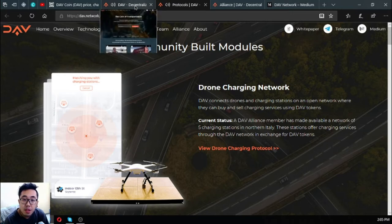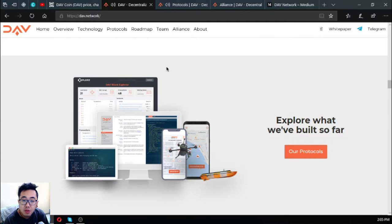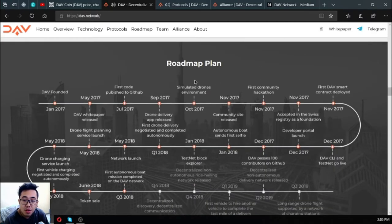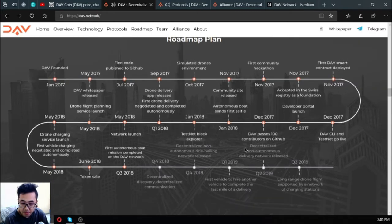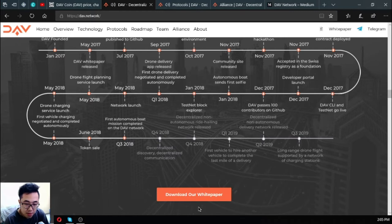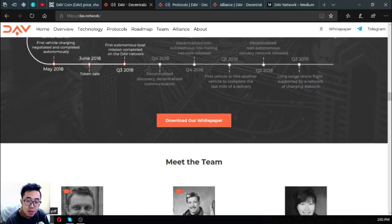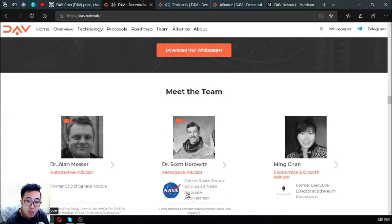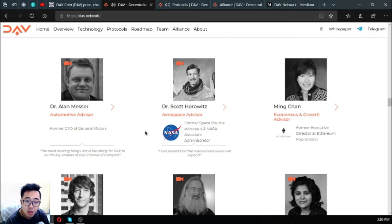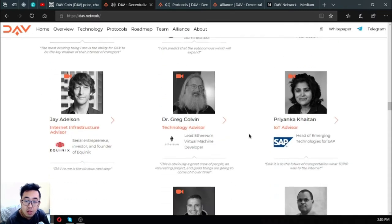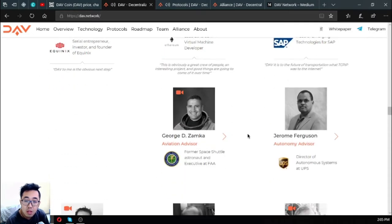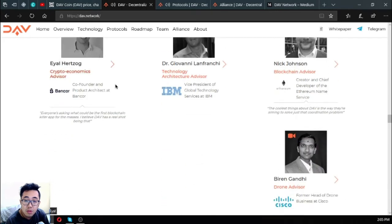Let's go back to the website. This is the roadmap. You can see it in their website. Their white paper is also available here so you can download it at their website. Here's their team of advisors. There's a lot and these are very influential since these are from renowned companies.